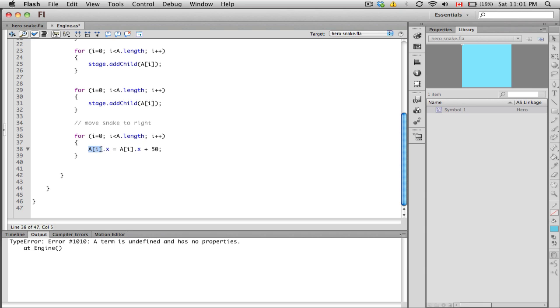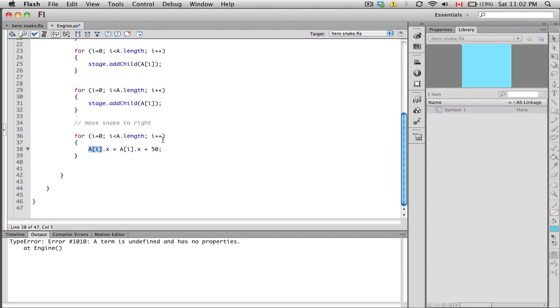We're changing the first hero snake part by 50. Then when i becomes one, it's going to also push that to the right. So we're cycling through the entire length of the hero array here and incrementing each item by one. We're essentially pushing all the individual squares to the right.